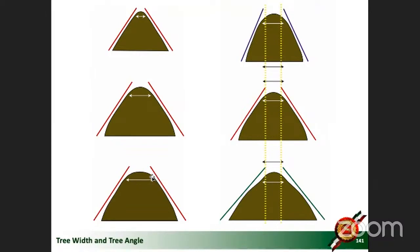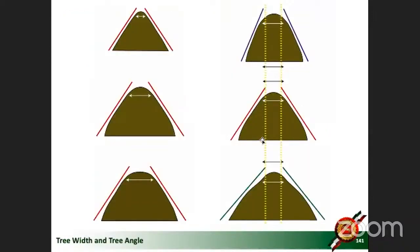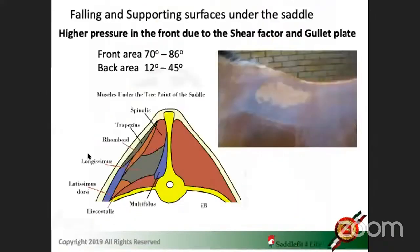A well-built, fittable saddle has to be adjusted in tree width — that's the top part, D-ring to D-ring — independently from the tree angle. Here you see the dotted yellow line: the tree width is the same, but there's green, red, and blue showing all different angles. The tree angle is so important so we don't have all the pressure on the top, because as shown earlier, when the rib cage comes up, the angle changes.